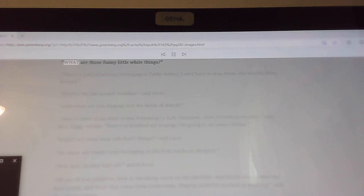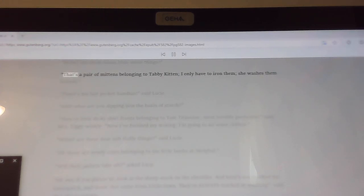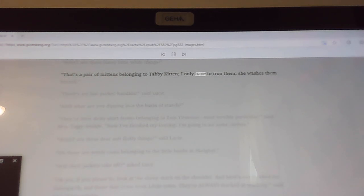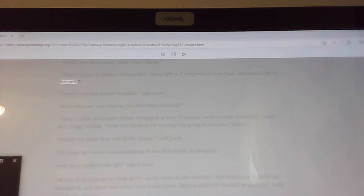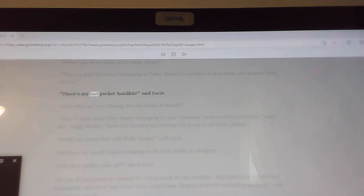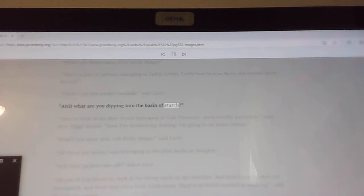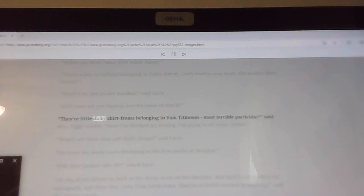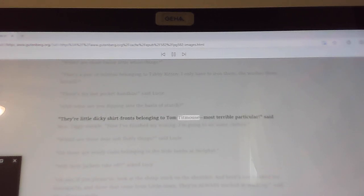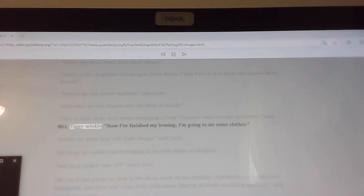What are those funny little white things? That's a pair of mittens belonging to Tabby Kitten. I only have to iron them, she washes them herself. There's my last pocket handkin, said Lucy. And what are you dipping into the basin of starch? They're little dicky shirt fronts belonging to Tom Titmouse, most terrible particular, said Mrs. Tiggy-Winkle.